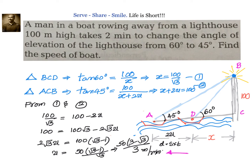We found u equals 50 into 3 minus root 3 by 3. You can substitute root 3 equals 1.732 and simplify. tan 60 is 100 by x, and tan 45 is 100 by x plus 2u. In applications of trigonometry, whenever time is given, always convert it to distance: distance equals speed into time. With speed u and time 2 minutes, d equals 2u. Thank you.